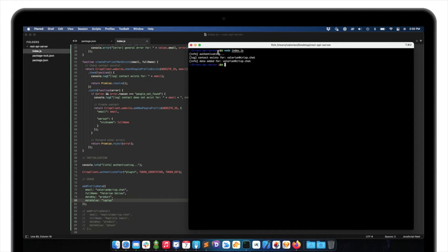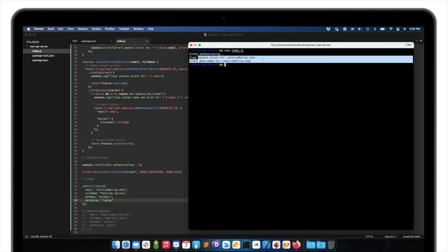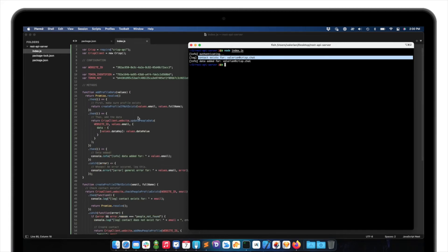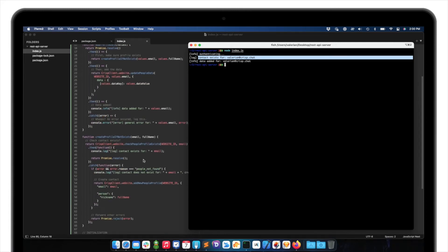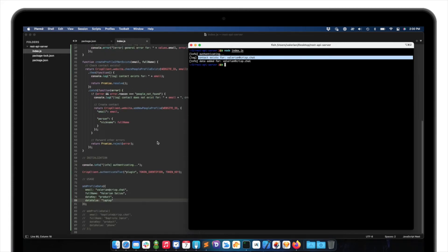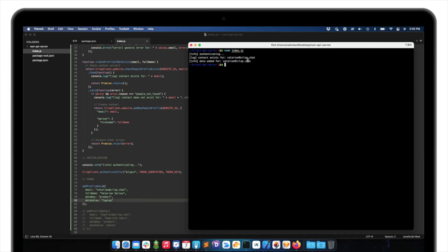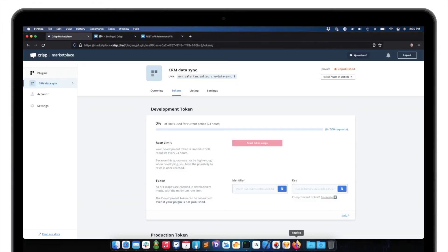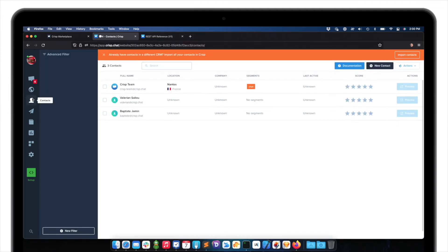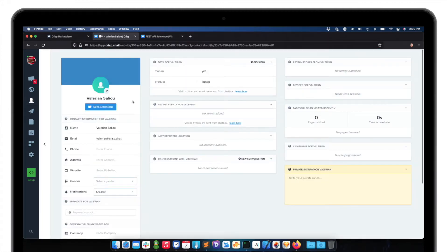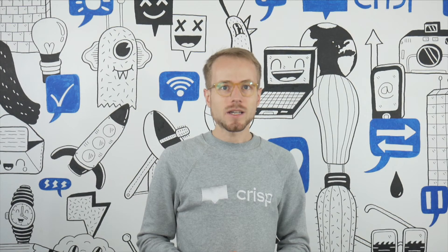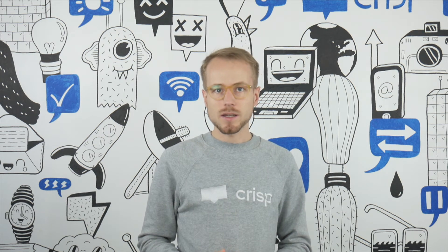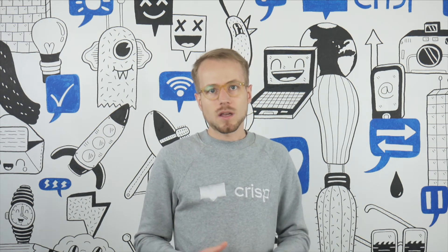So I just hit node index.js because it's the name of my script. I run it. So it's authenticating to the API. Then I'm calling the, checking if the contact exists with this method. And so it's existing. And then it's adding the data for Valerian at crisp.chat. Okay. Well, let me just check now in CRISP that the data was added for my contact. So I go to contact. Contact I pushed data for. And I can see it's been added. Product. Laptop. So as you've seen, it's easy to integrate with CRISP APIs in a matter of minutes.